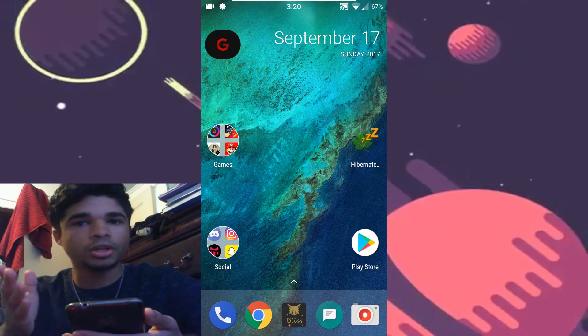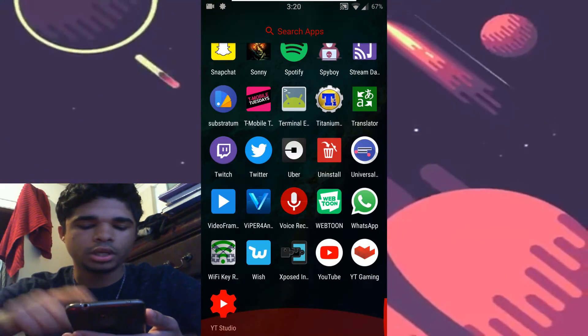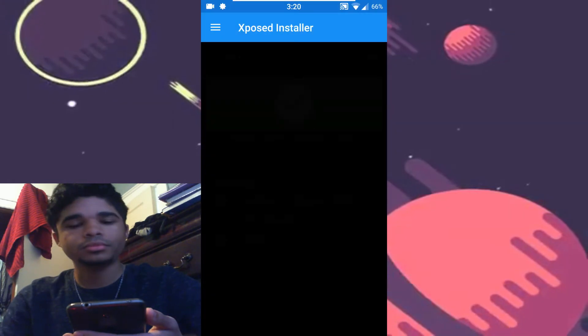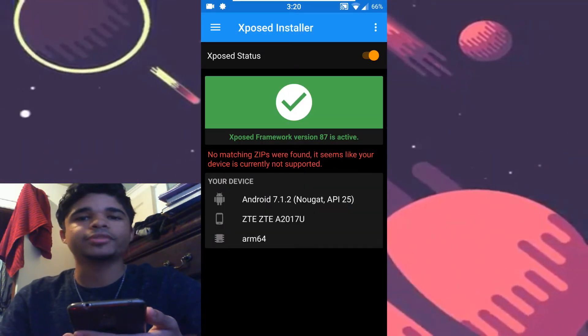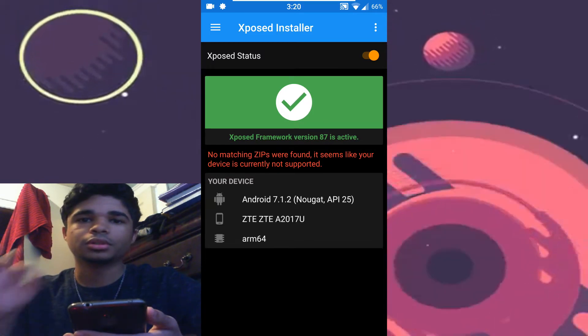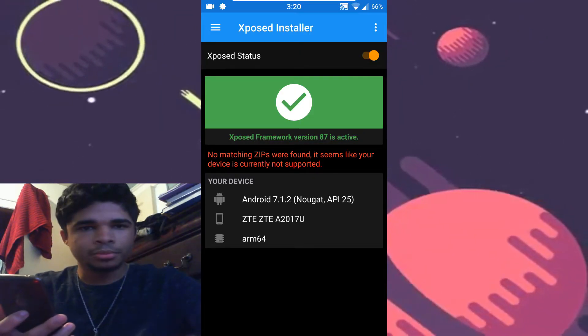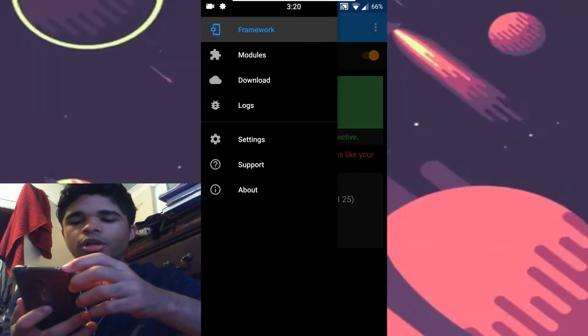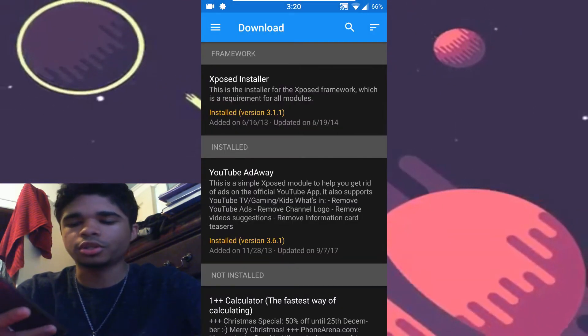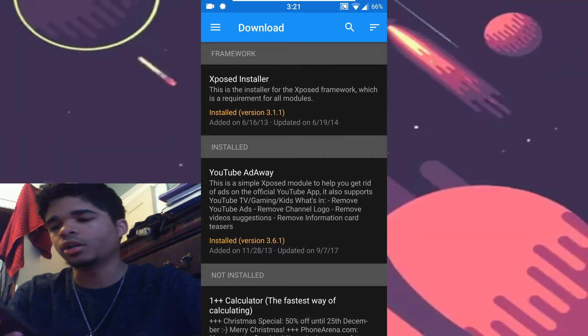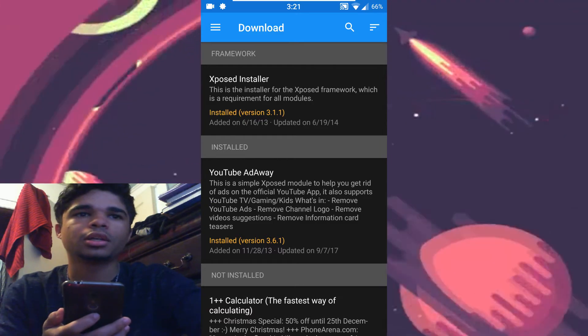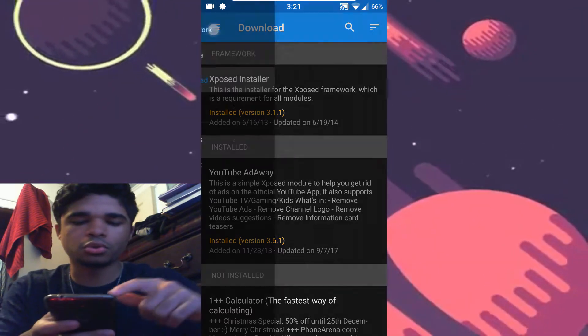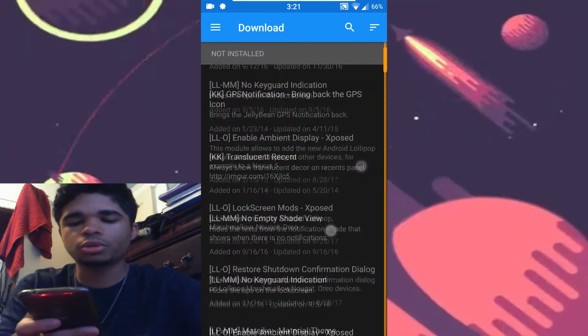So what we're going to do is go to Xposed Installer. And as you can see, framework version 87 is installed. So some modules aren't guaranteed to work, so you can test out the ones you're interested in using and then go from there. But basically, this version of Xposed works exactly like the older versions where you can go to the download section and look for what modules you want to install. There's a ton, so have fun.